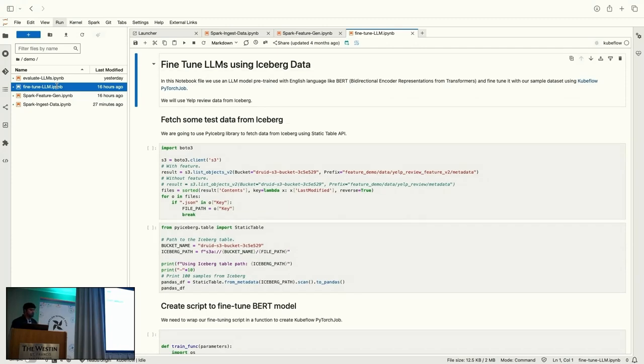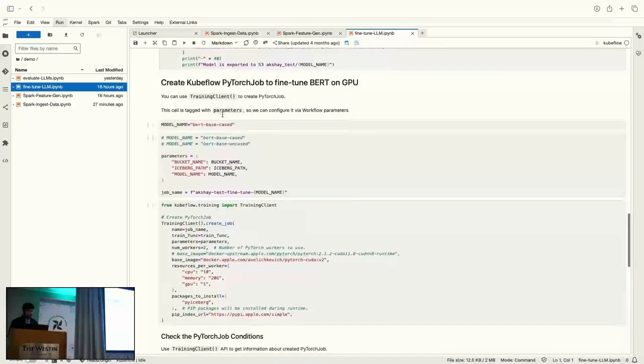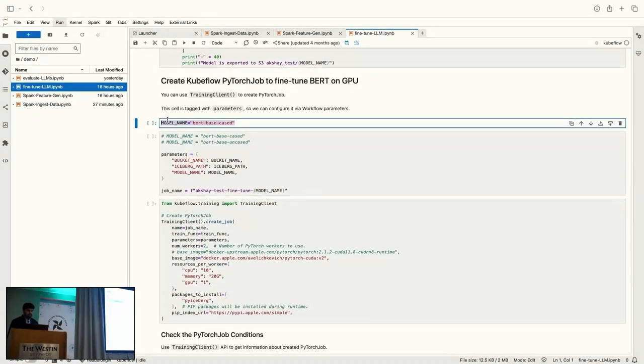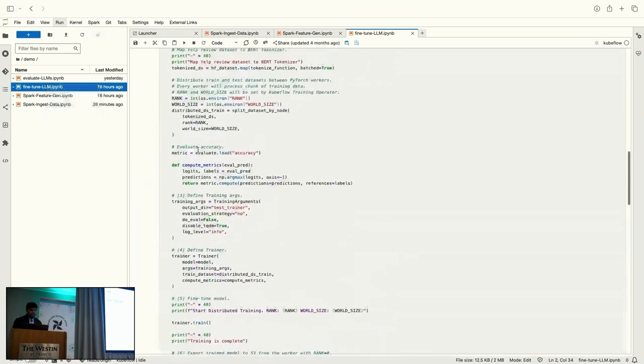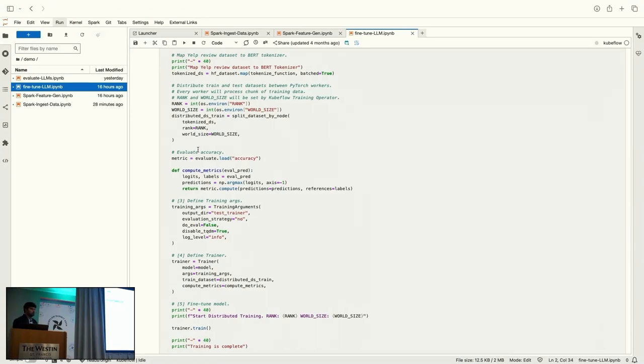And then, we'll use this cleaned up data to fine-tune an LLM. So, in this case, we will use BERT, which is a pre-trained model on English language. And then, in addition, this notebook has been parameterized with Papermill operator. So, Neha will go through in detail what that is. So, basically, we want to change the model name that we want to use with this notebook during our workflow creation. And finally, we will use the evaluate LLM notebook file to test the model by feeding some sample data to it and then see if our model is able to predict whether the review is a good review or a bad review.